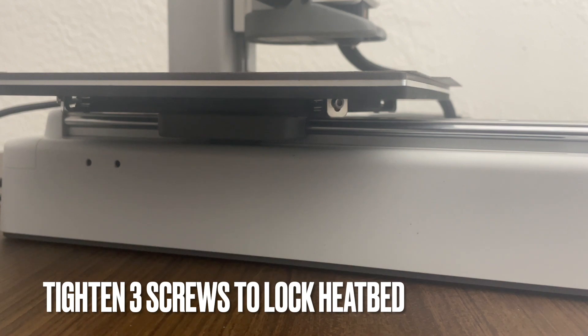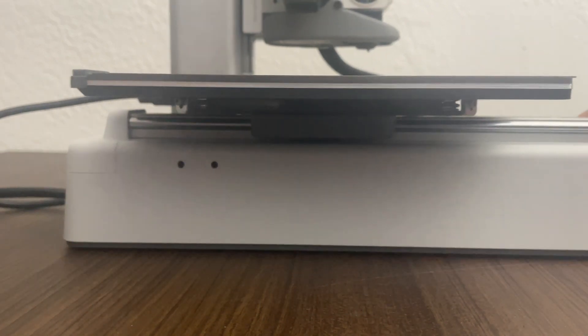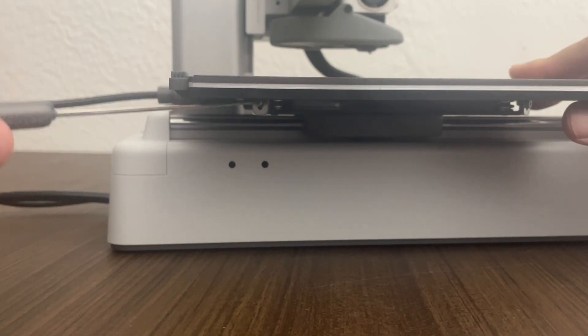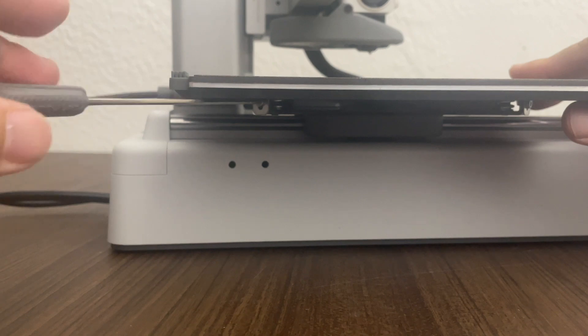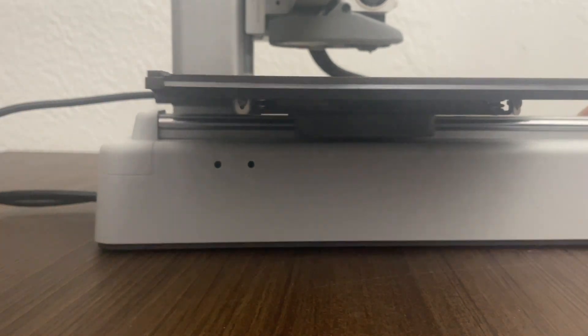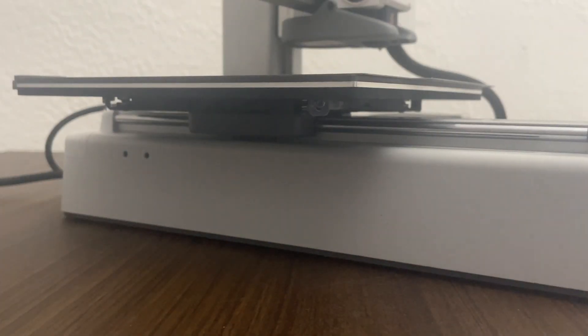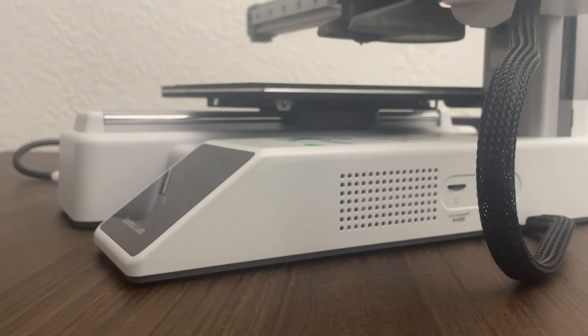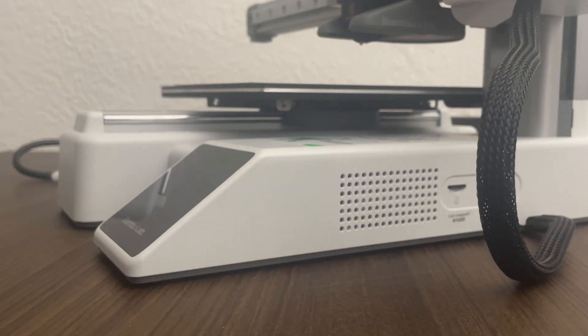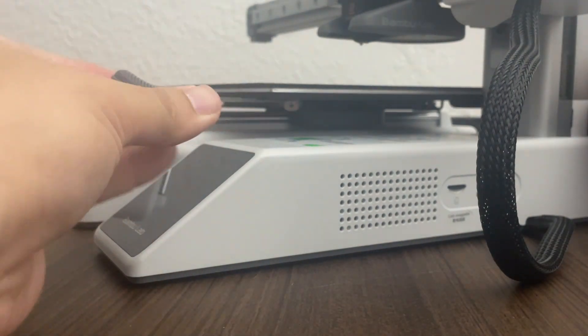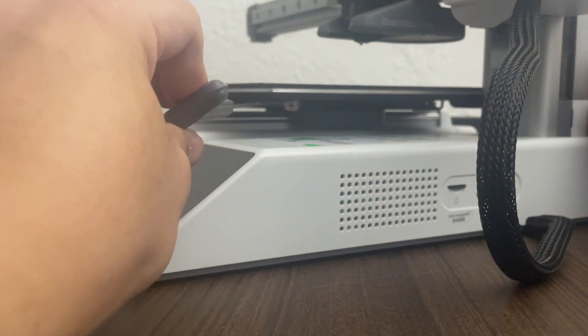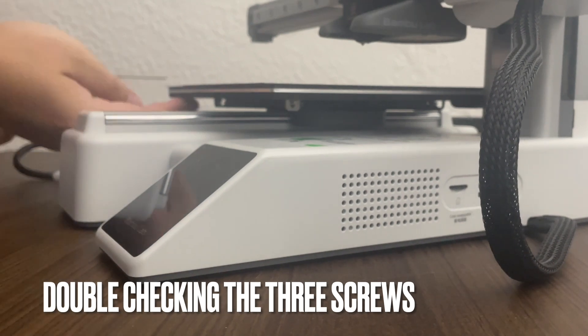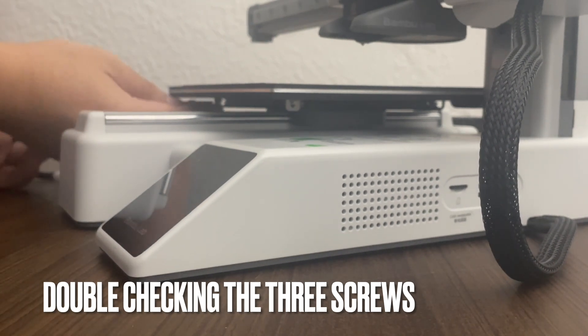So next up in the instructions, they want us to tighten the three screws to lock in the heat bed. It's kind of hard to see, but there are three screws. And here is the third one. Just got to tighten it up a little bit.